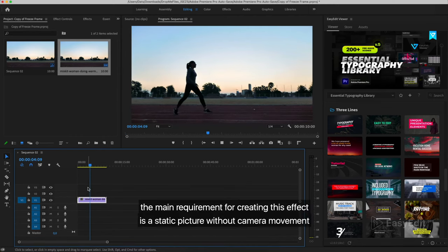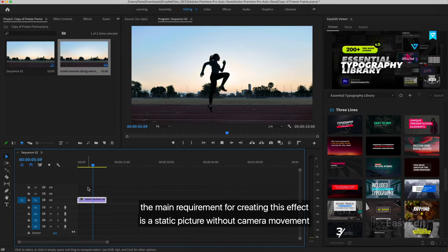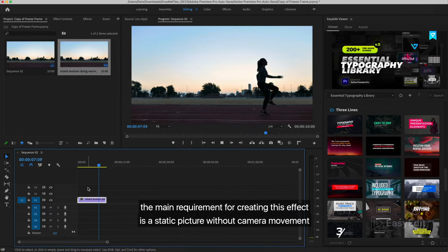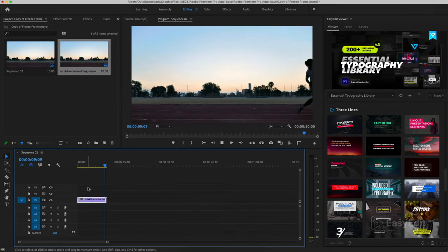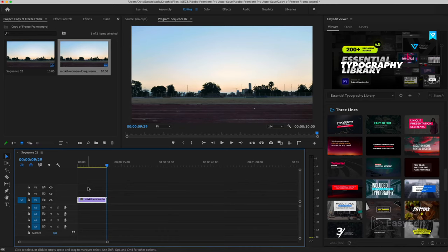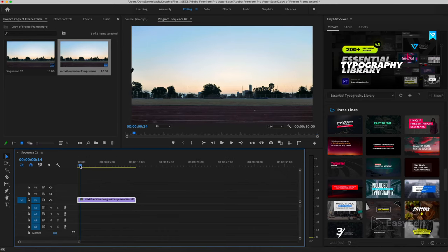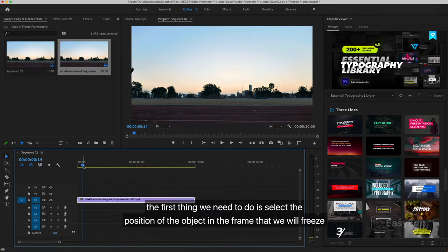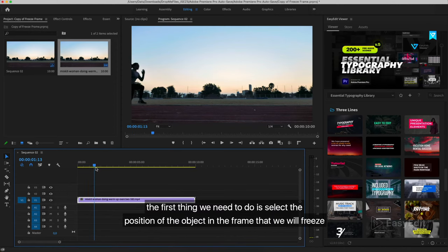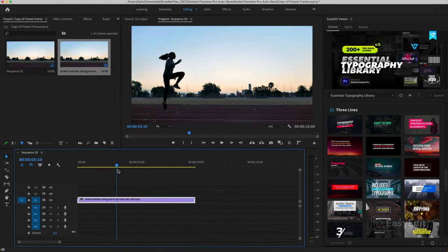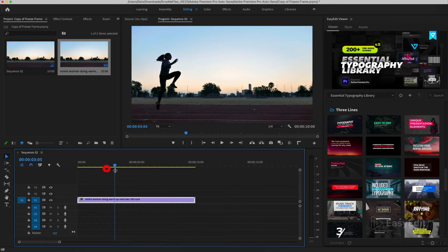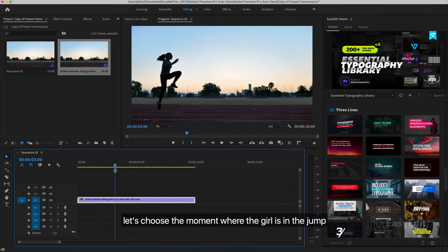The main requirement for creating this effect is a static picture without camera movement. The first thing we need to do is select the position of the object in the frame that we will freeze. Let's choose the moment where the girl is in the jump.